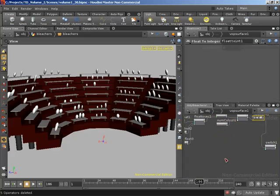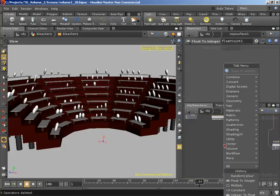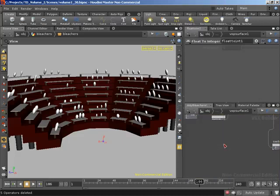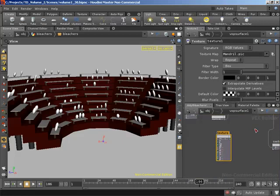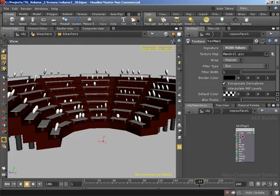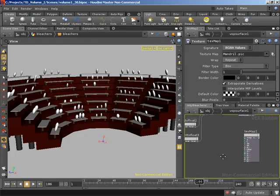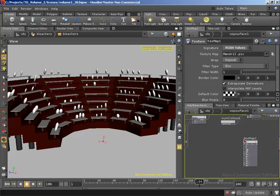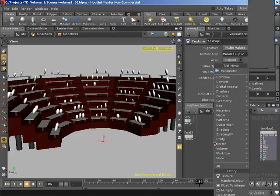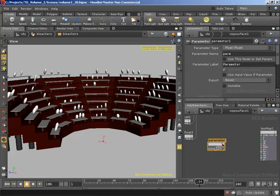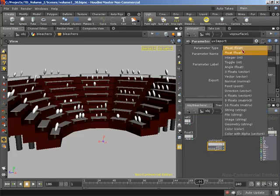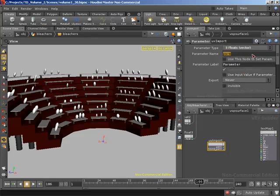We can now delete out these color constants and replace them with textures. I'll delete all five of our color constants and create a new texture VOP — Enter to accept. I'm going to rename this to texture map one. We are going to be dealing with RGBA values and I'll leave the default to the mandrill.pic, which is Houdini's default image. We don't need to do anything else on our texture VOP other than drive its U and V coordinates with the S and T parameters. So let's bring in our UV coordinates — I'll create a parameter and rename it to UV import.